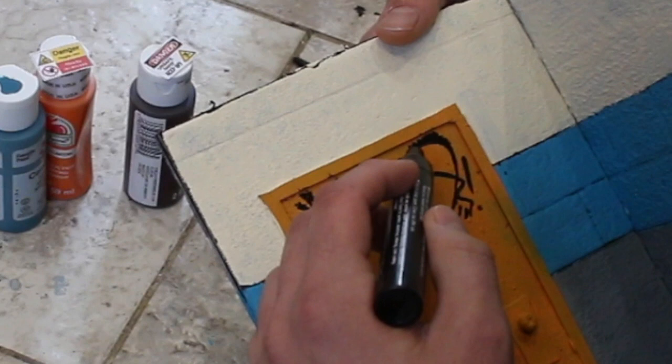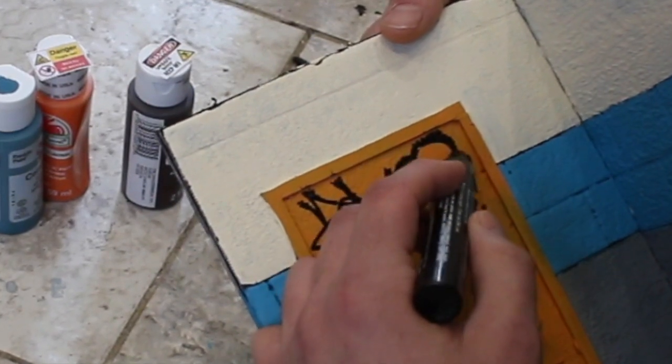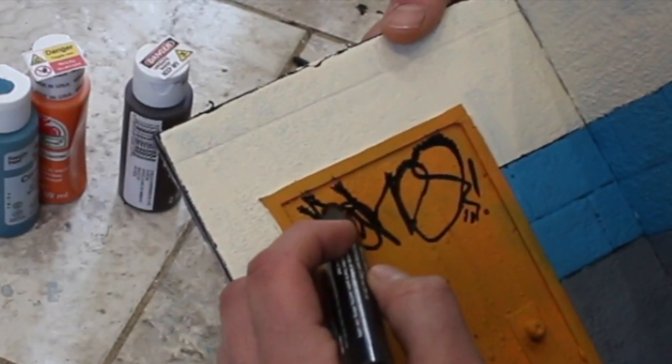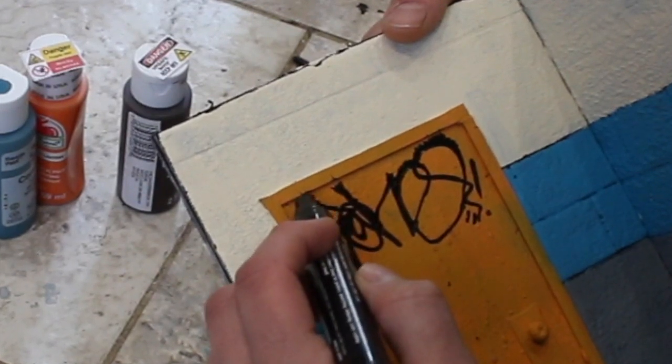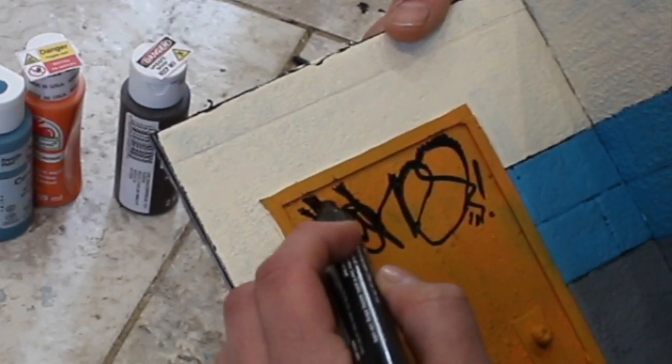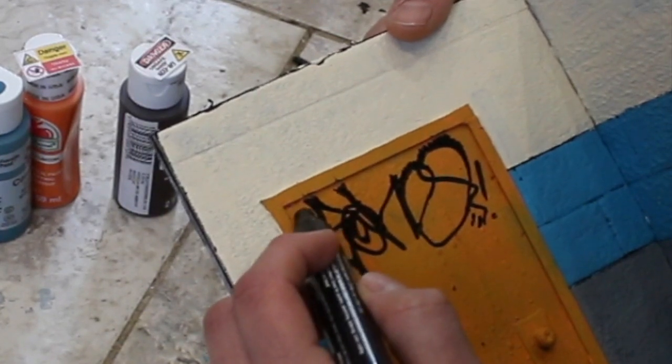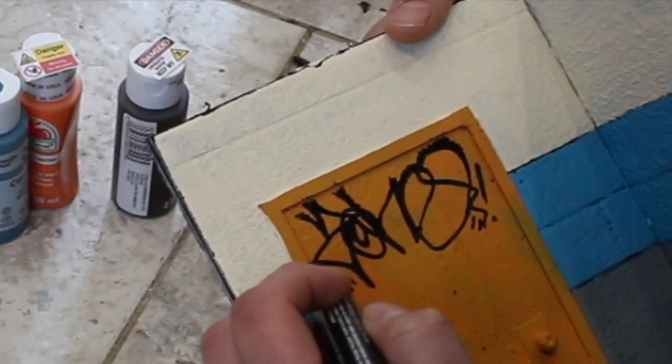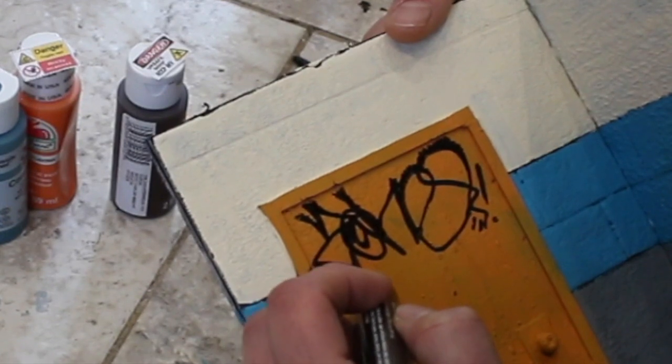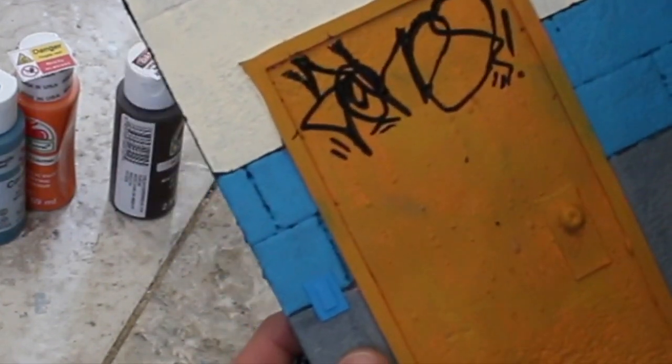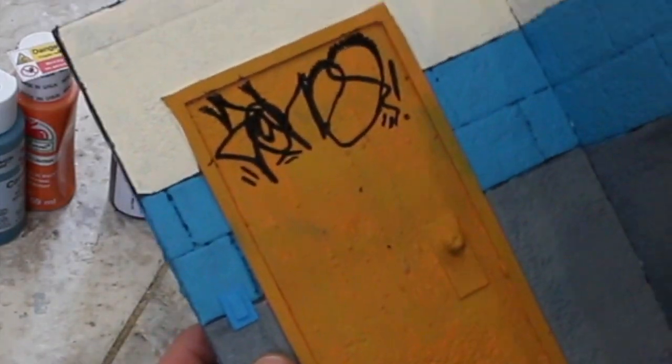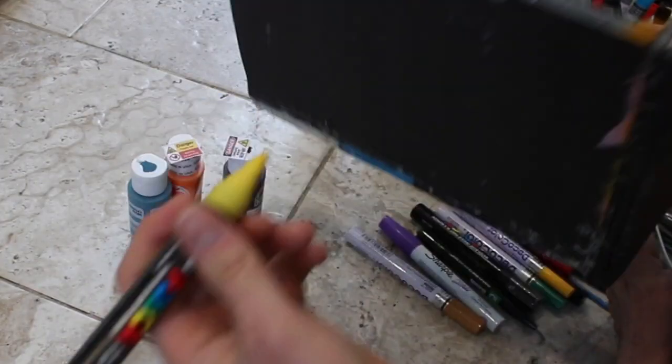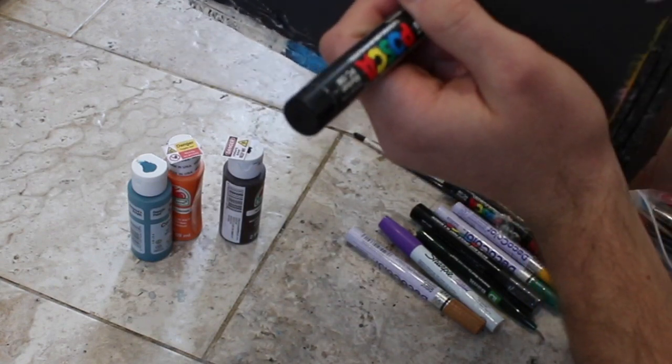When you get closer to this it starts to look like it's not a marker, it's not one size, it's actually starting to look like it's sprayed as you can see there. And now that we have a spray paint tag, we're going to be doing a marker tag.